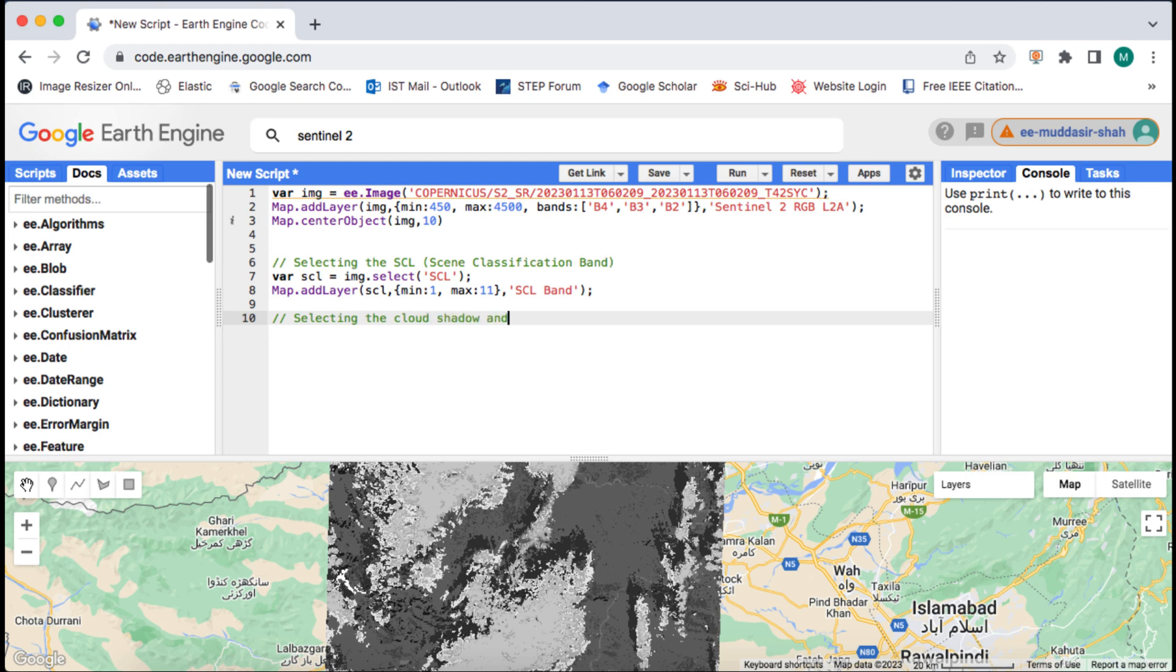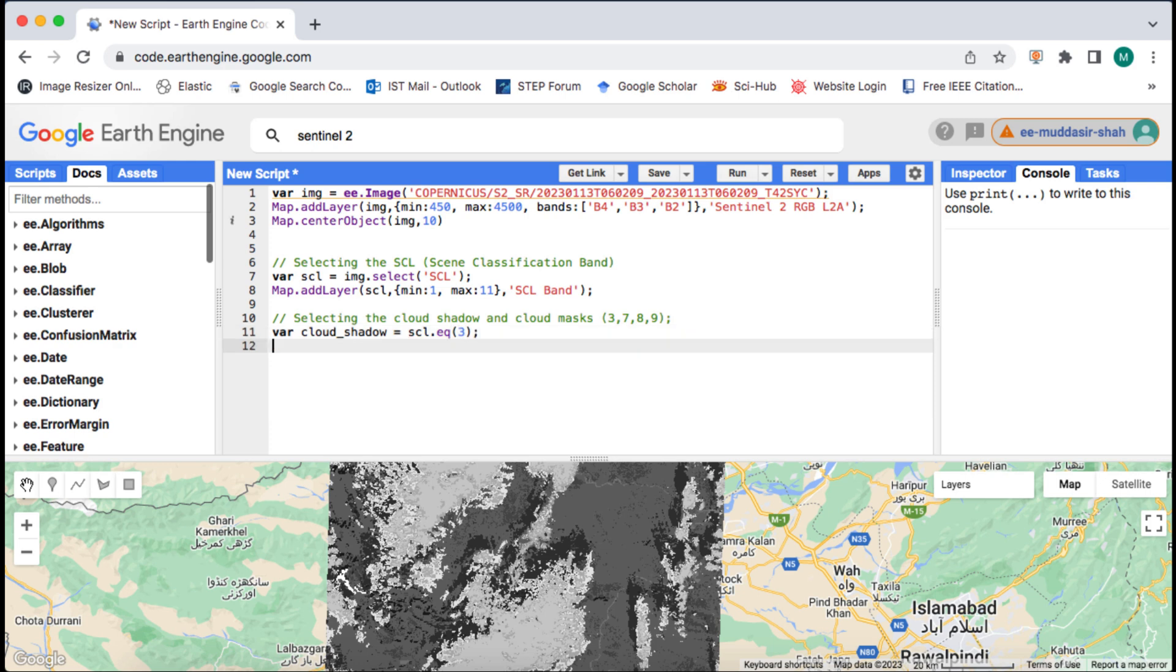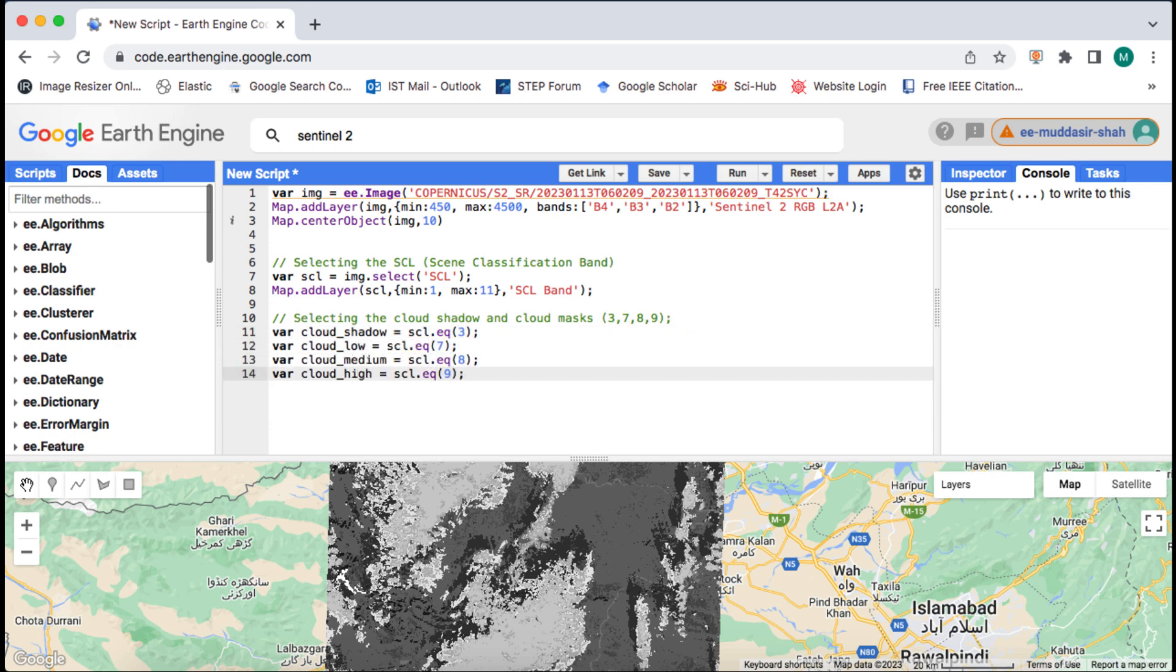Then using the SCL band, I will get the cloud shadow and cloud probability classes one by one, using their class numbers, and by using the equals or EQ image method. Out of them I will display the cloud high probability mask image.